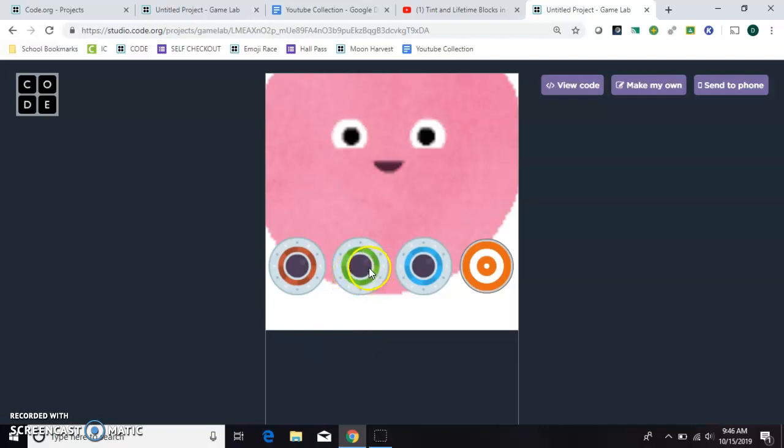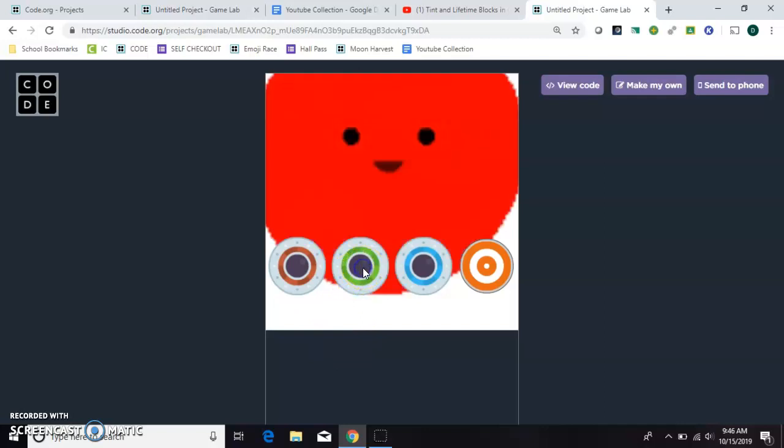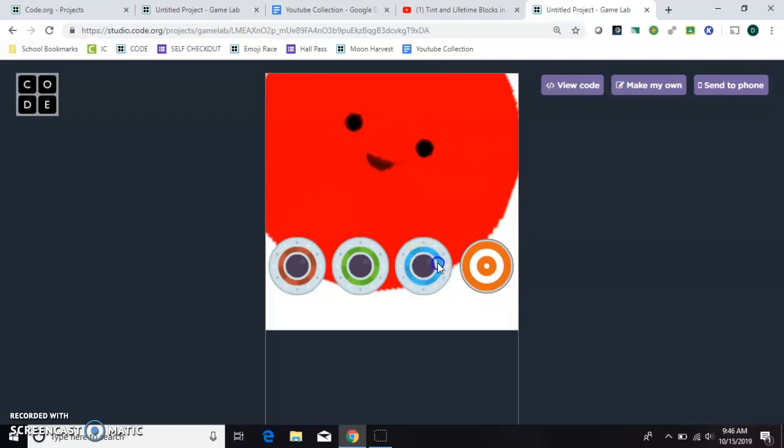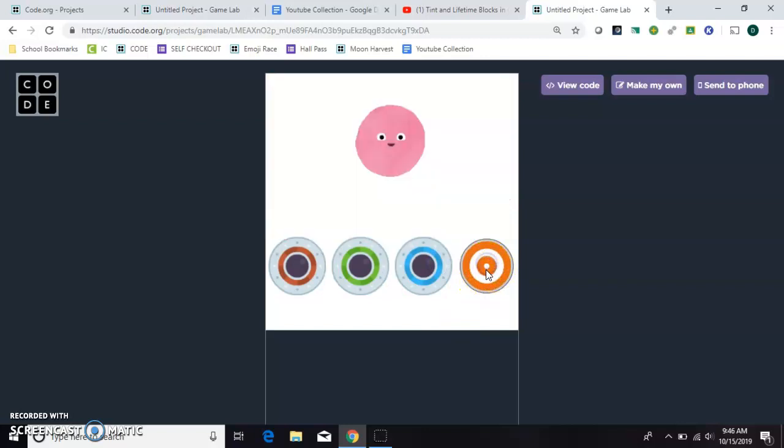This one allows you to tint when you click a button, change the color of your sprite. This one allows you to rotate on a mouse click. And this last one allows you to reset everything back to the beginning.